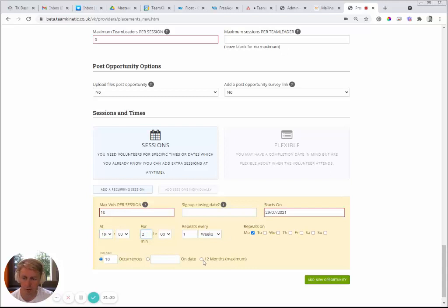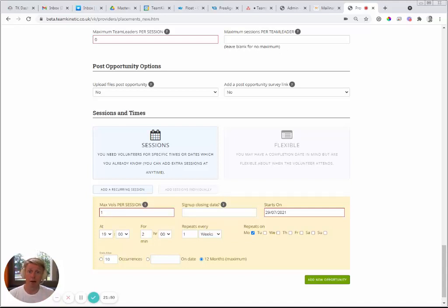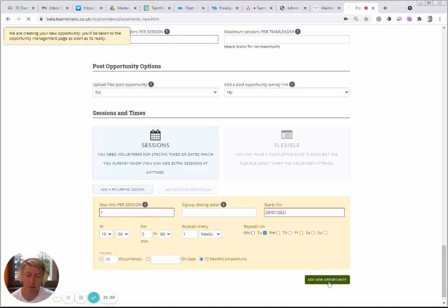Set the maximum volunteers per session — for a tennis coach, one is sufficient. If it's an application-based opportunity you might allow more applicants and shortlist them. Select Tuesday as the recurring day, then click 'Add New Opportunity.' The opportunity has been created but is currently closed and awaiting authorization from the administrator.